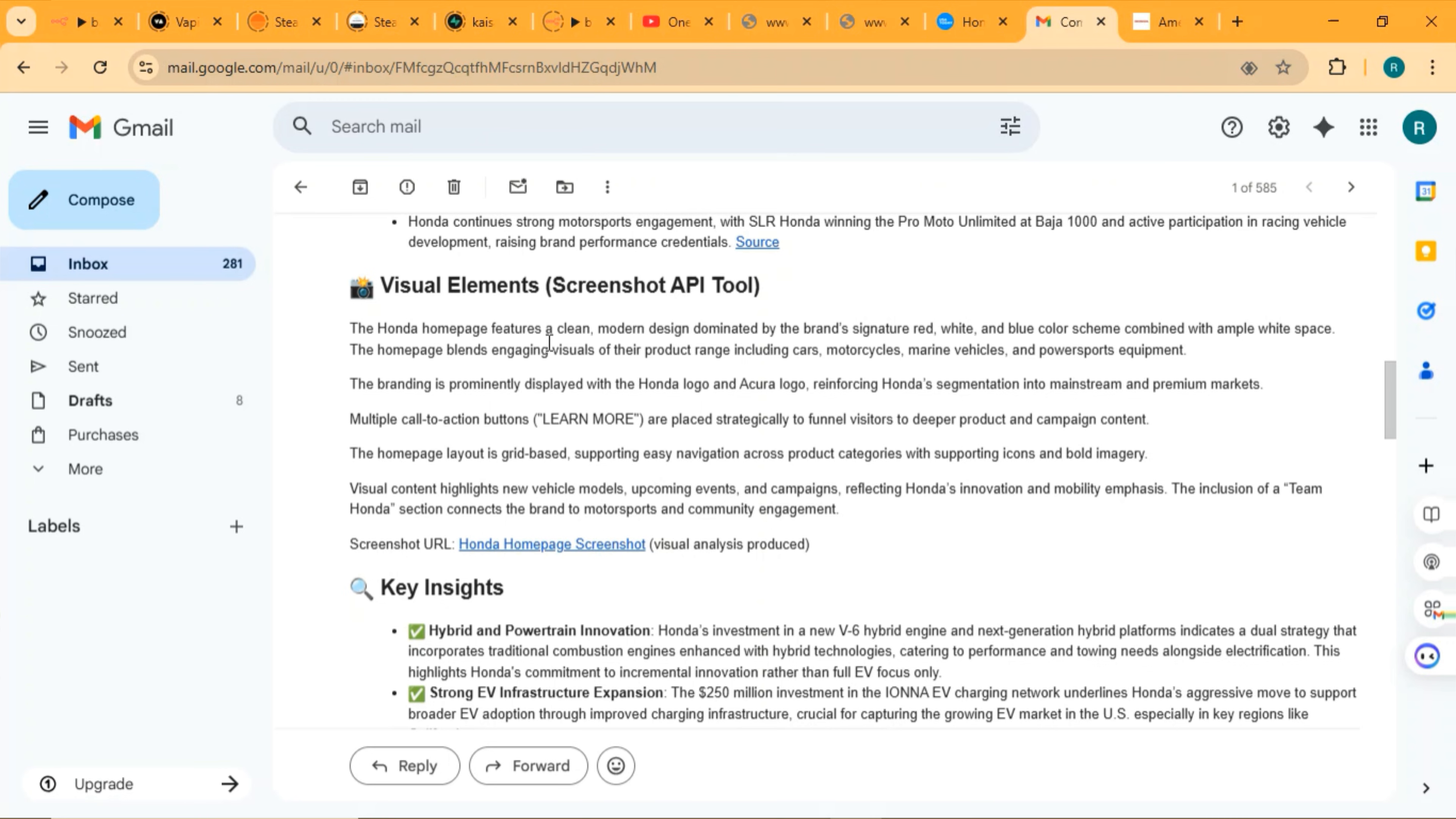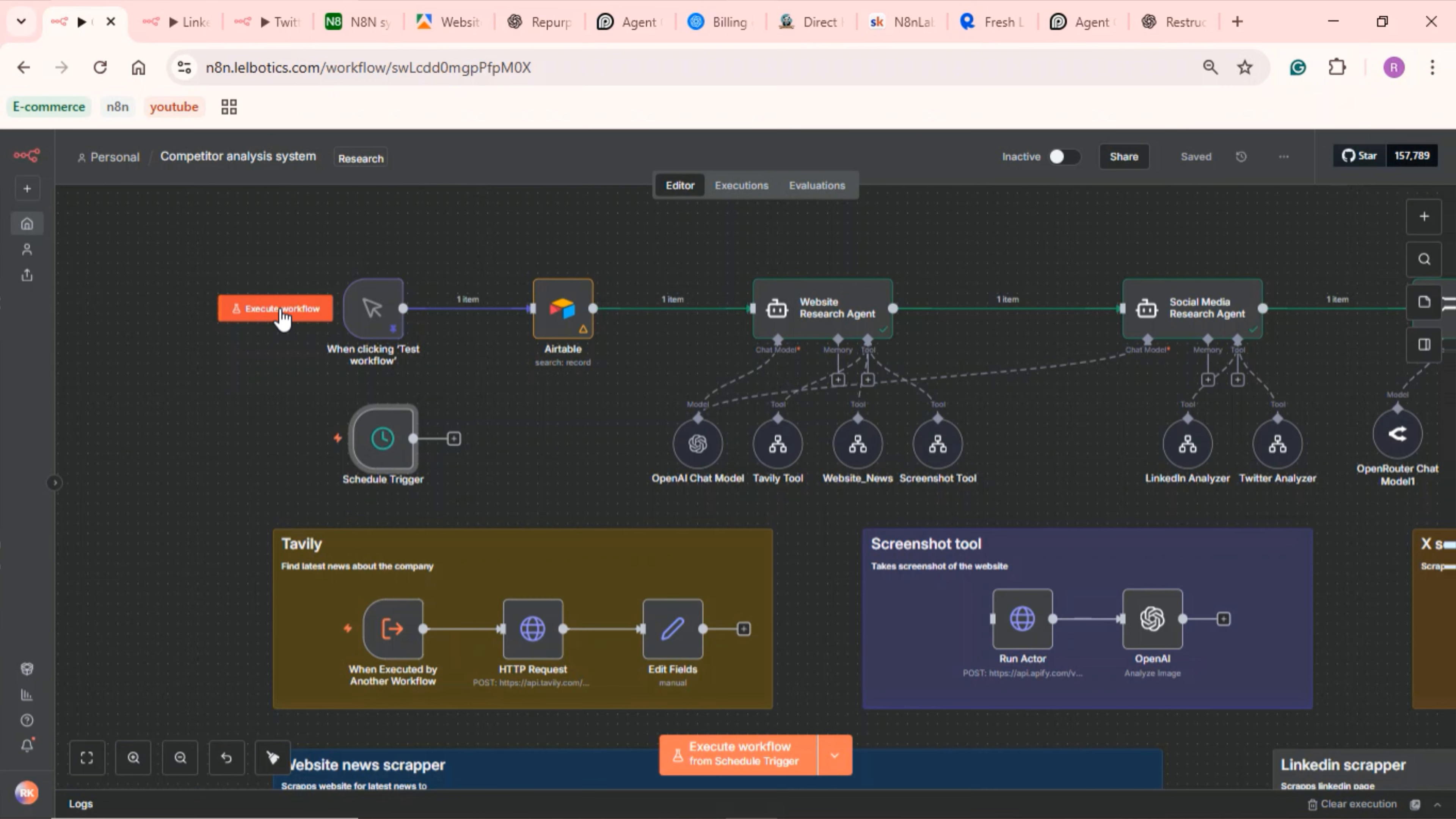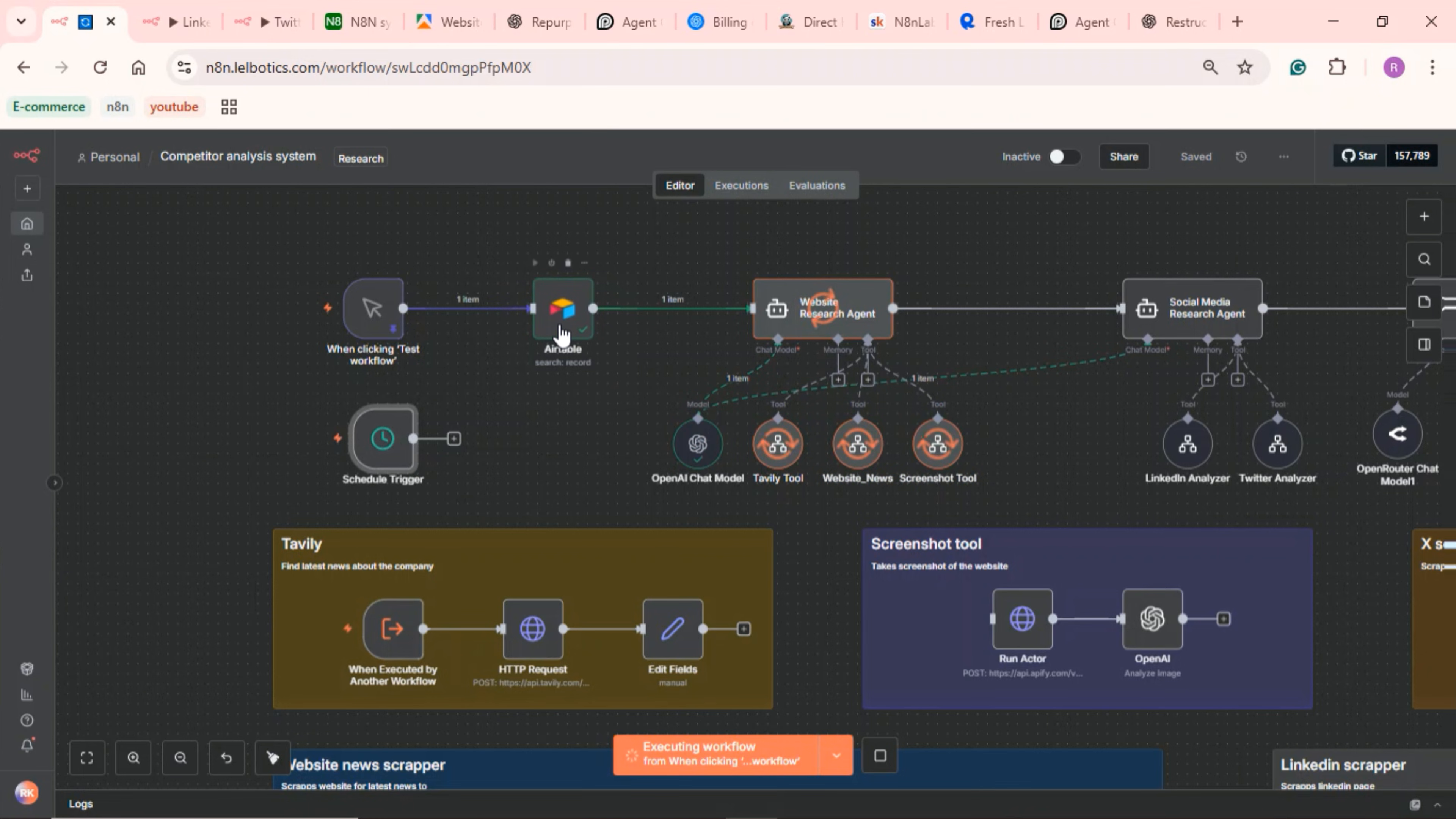This can be sent every week or at whatever time interval you want, and you can get this template for free. The link is in the description. I'm now going to execute the workflow to show you how everything works.